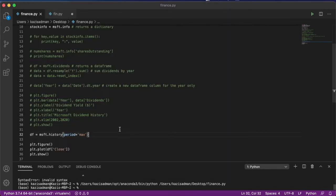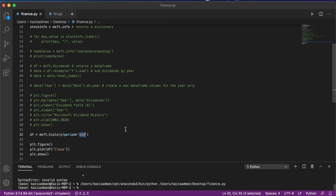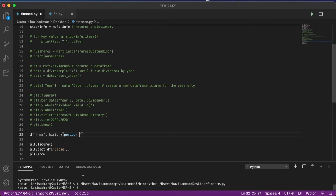Now we can get a little bit more specific by typing in a date period that is of a little bit more relevance to us than the maximum period. So the inputs you can put in here could be 1 month, 3 month, 5 days, 1 day, 5 years, or max.